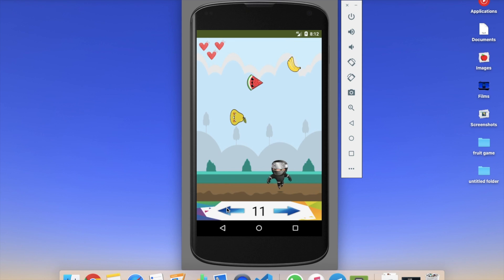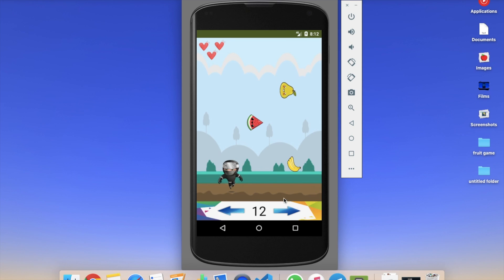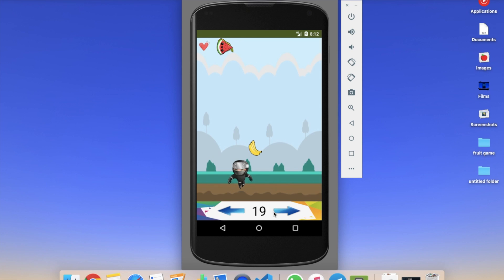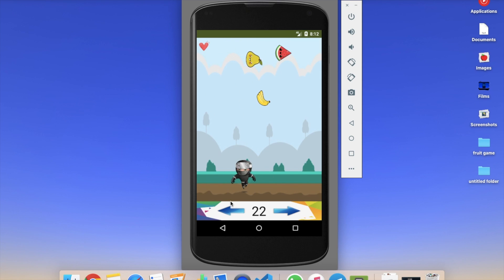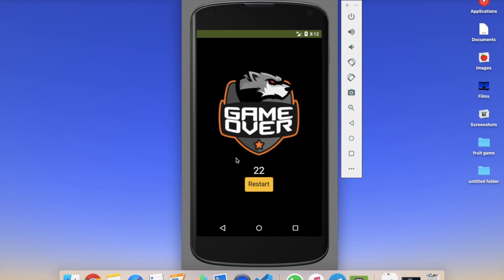You have three lives, shown as three hearts. If you let a fruit go — like this banana — you lose a life and have two remaining. If you miss another one, you have only one life left. Let the last fruit go and the game is over.